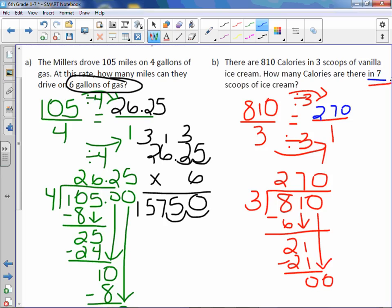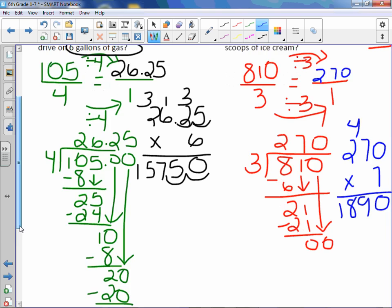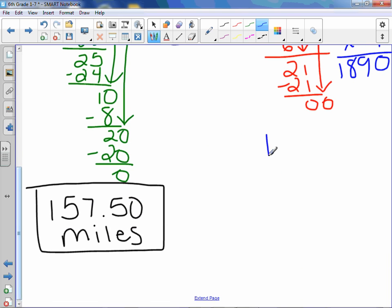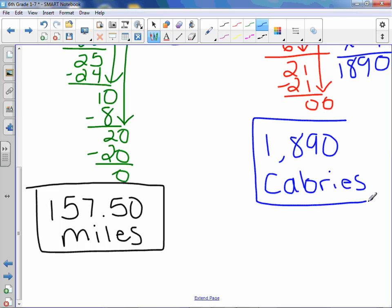We want to know how many calories for seven scoops. Take the unit rate of 270 and multiply by 7. Seven times 0 is 0; seven times 7 is 49; seven times 2 is 14, plus 4 is 18. So our answer is 1,890 calories — which is a lot of calories, and a lot of scoops as well.